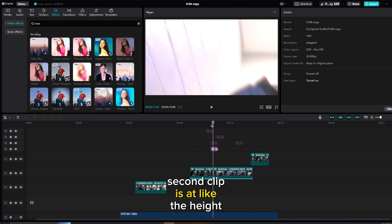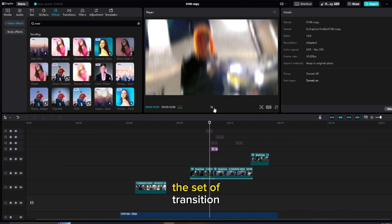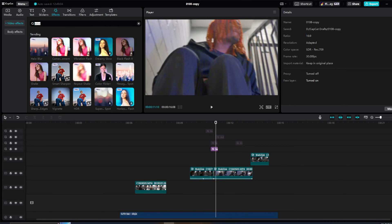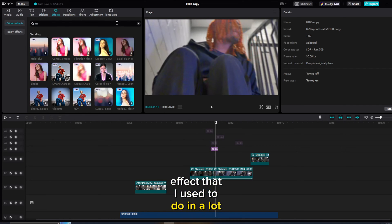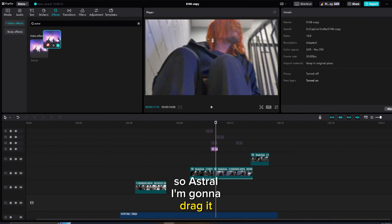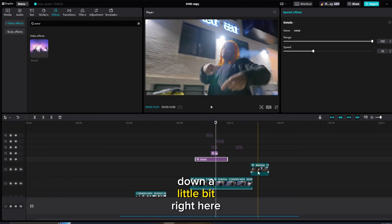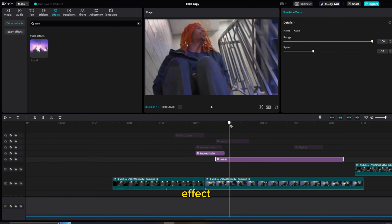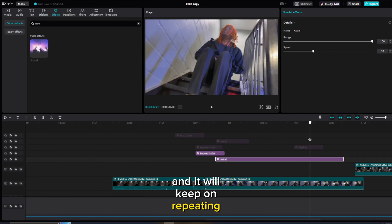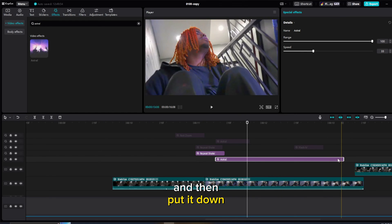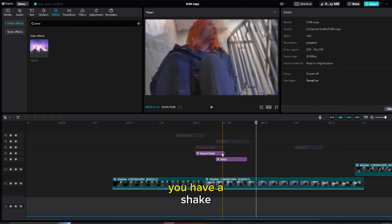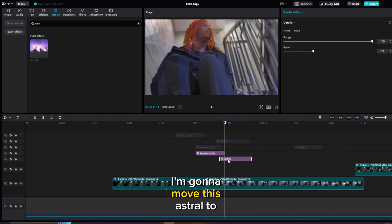Since this second clip is at like the height of the song it needs more emphasis. I'm going to go to the Effects tab, look up Astral — this is kind of a zoom effect I used to use in a lot of my music videos. I'll drag it right where I want it. Now we have a repeat shake with the Astral — it's giving out that zoom ghost effect. I don't want it repeating, so I'll press Ctrl+B, click the clip, backspace the last part. Now you have a shake with a little ghost effect.